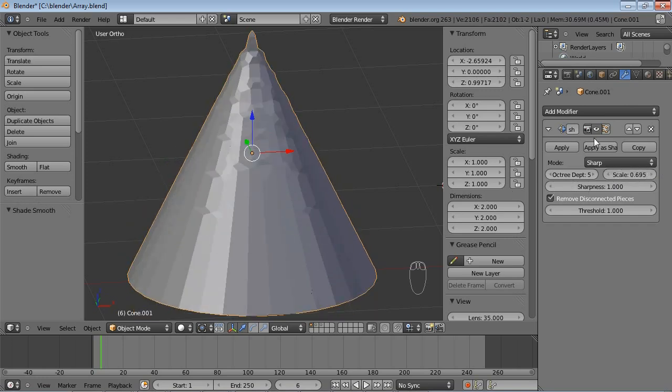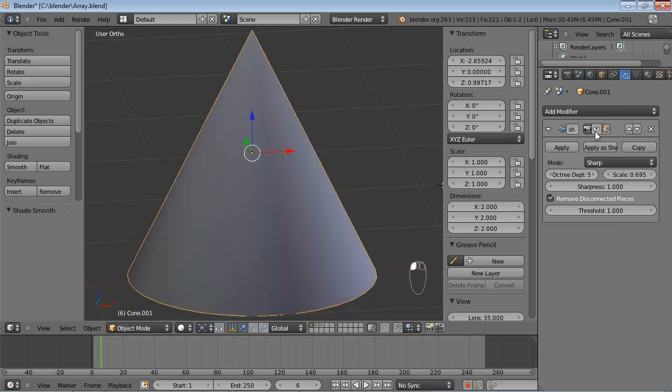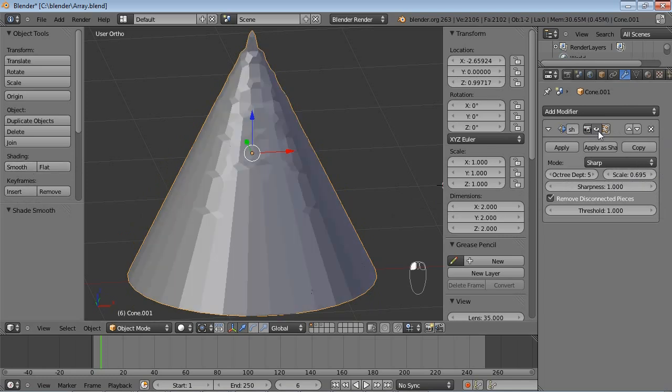Now, if I turn off the eye of this modifier, you can see that the cone is actually smooth, because I selected Shading Smooth. Once I enable the modifier, this will not work anymore.